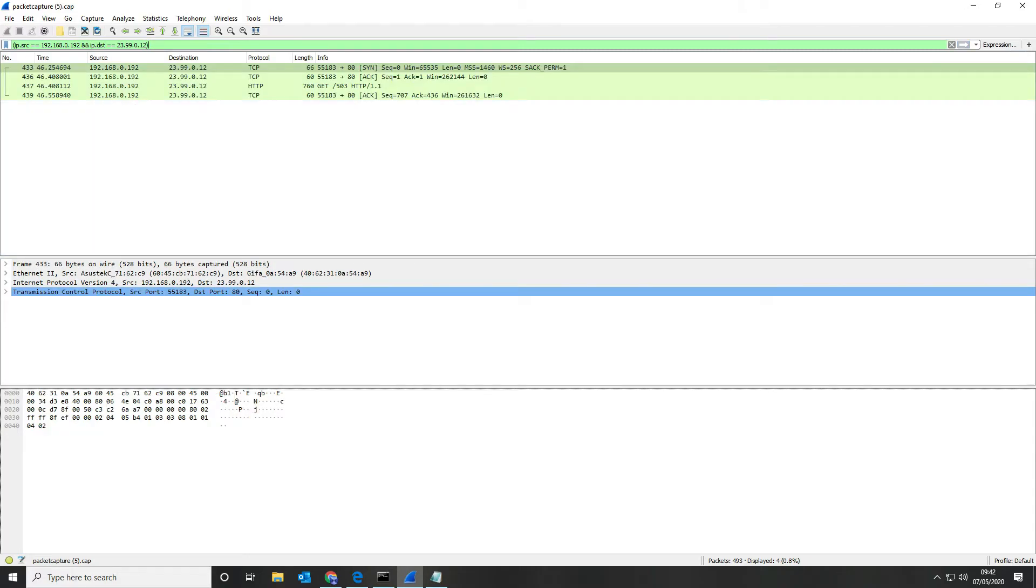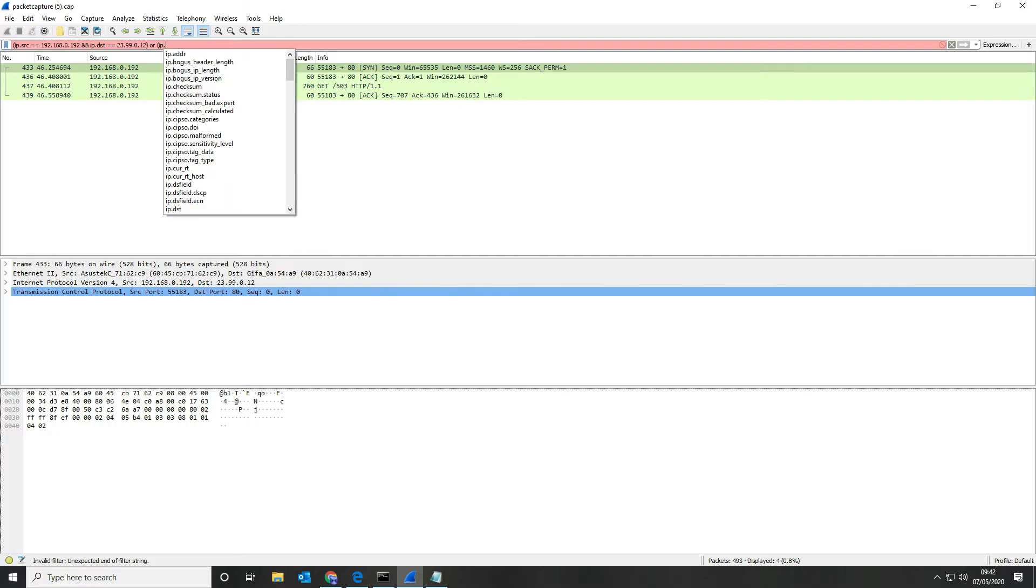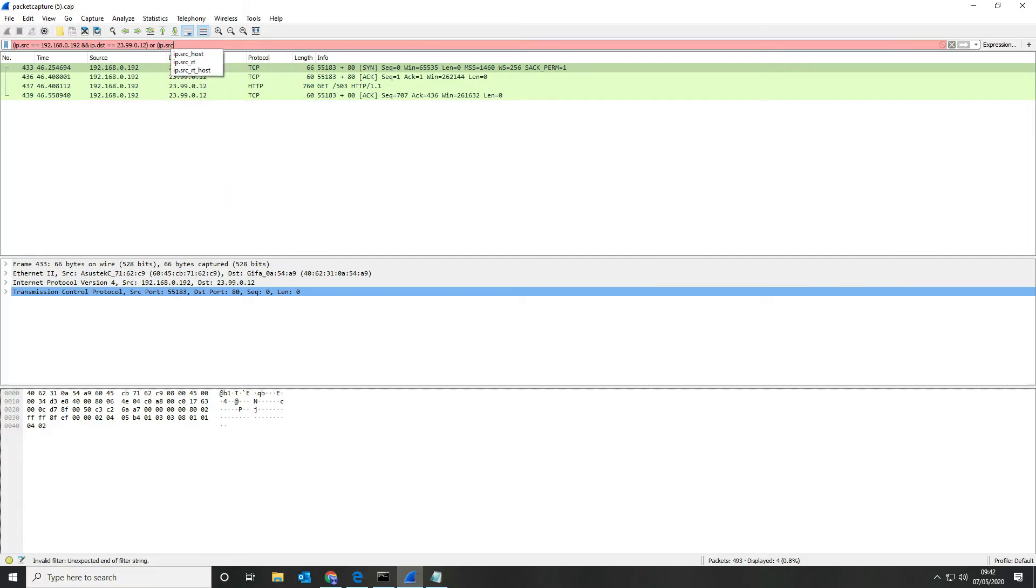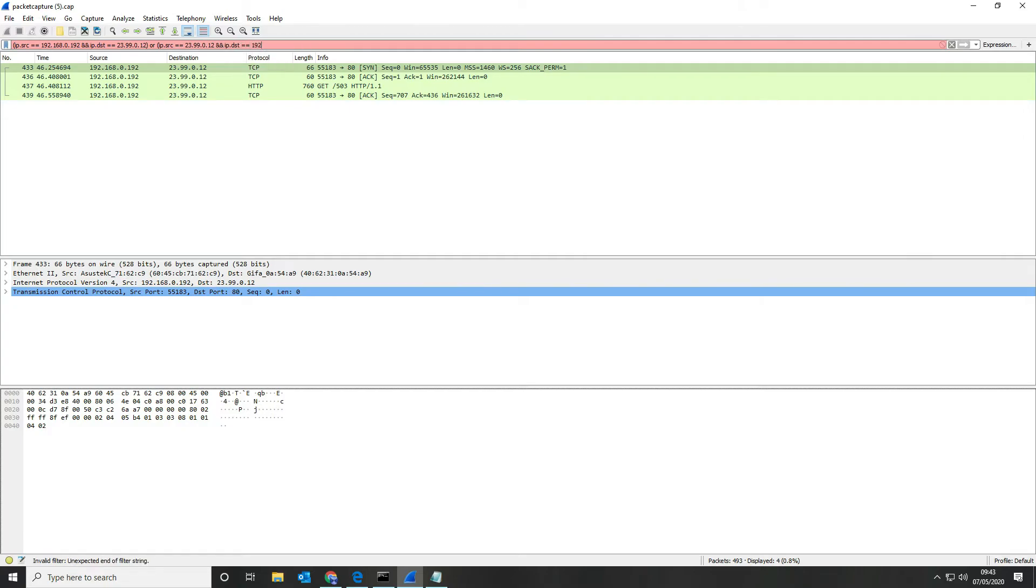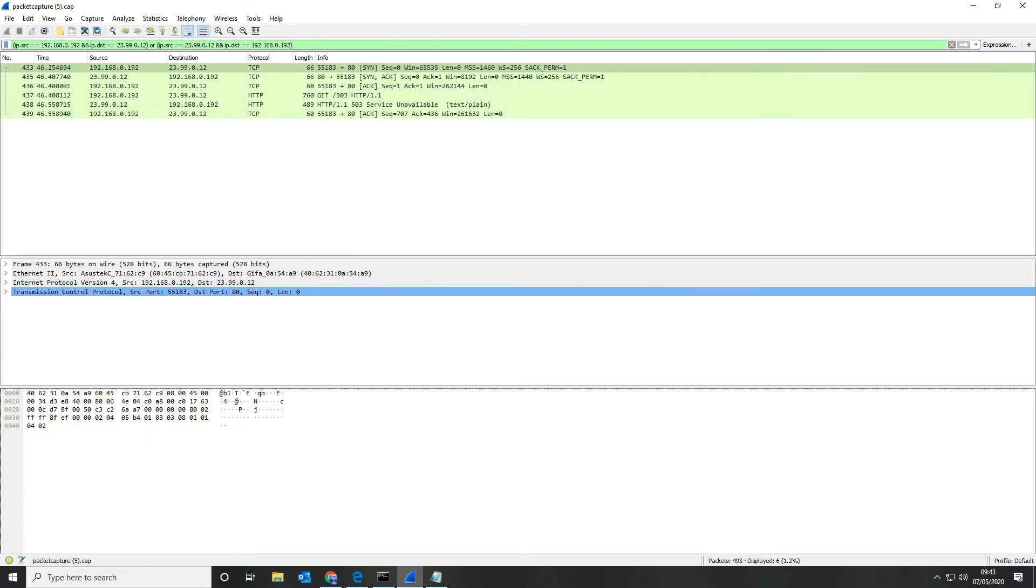If I want to check two-way traffic then I can say or if it's the IP source of 23.99.0.12 and the IP of the destination is 192.168.0.192, that should give us both directions basically, which it does. As you can see here here's our initial connection making a connection to the server and our server replying.